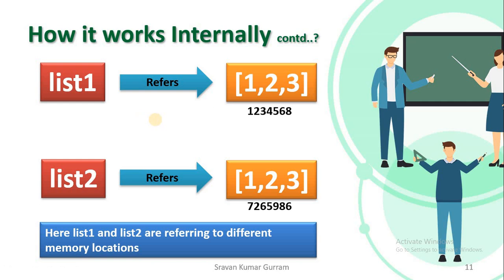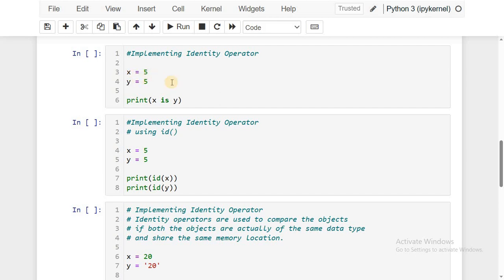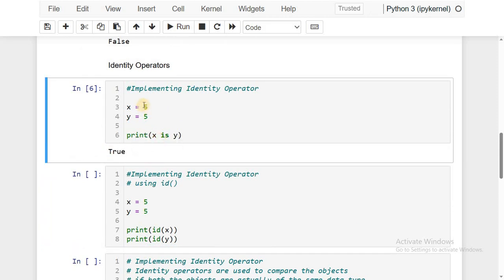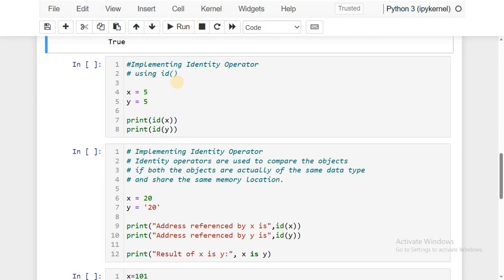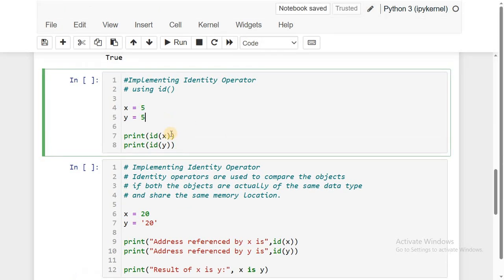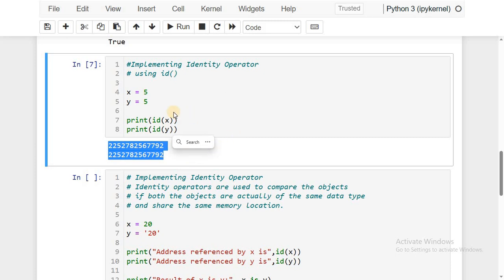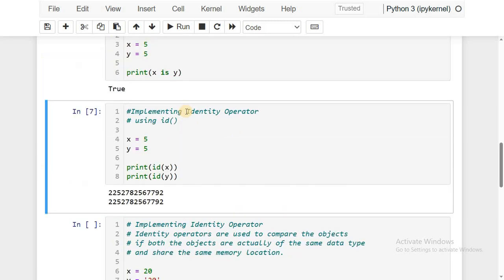Let us implement identity operators. First, x = 5 and y = 5. Running x is y returns true because x and y refer to the same memory location. We can verify this using the predefined method `id()` — id(x) and id(y) show the same identity value, confirming they refer to the same object.